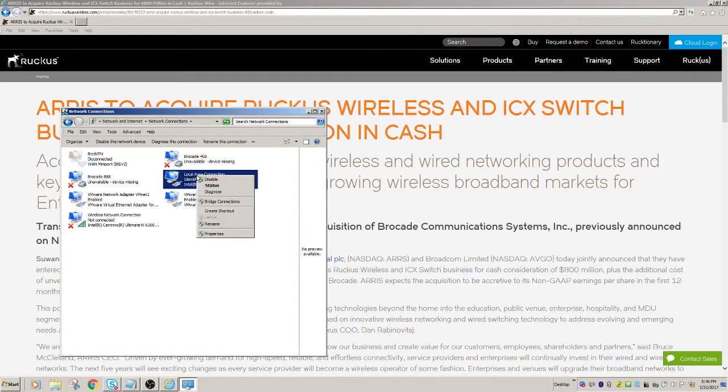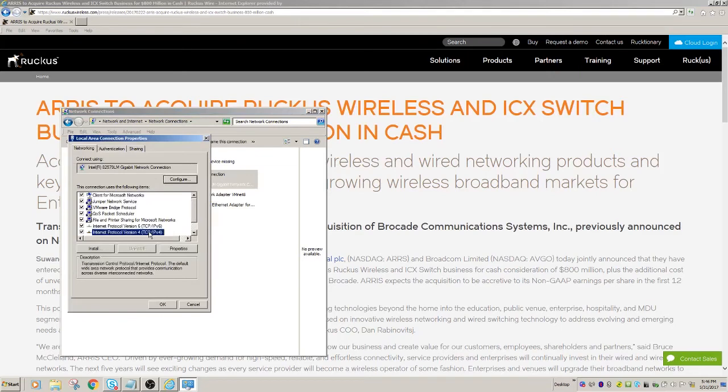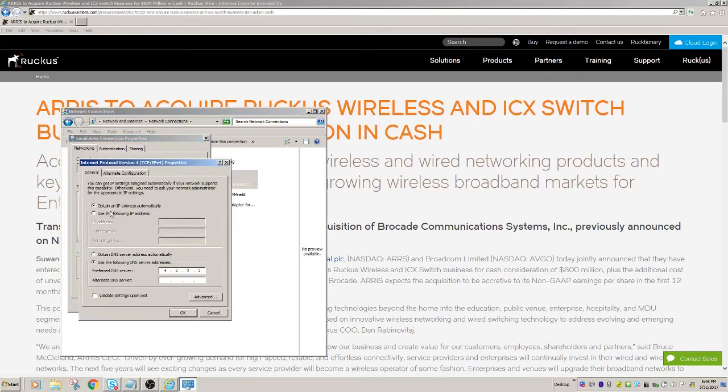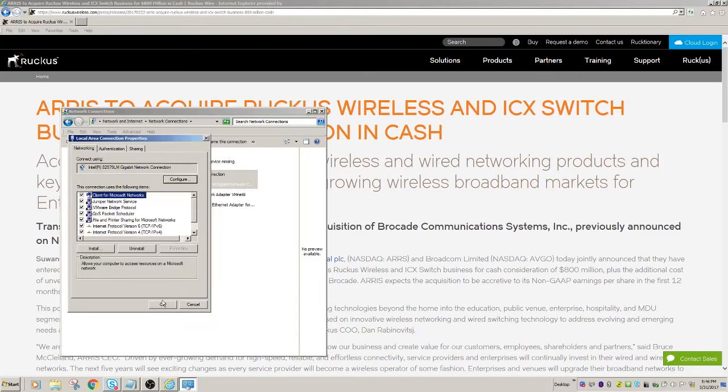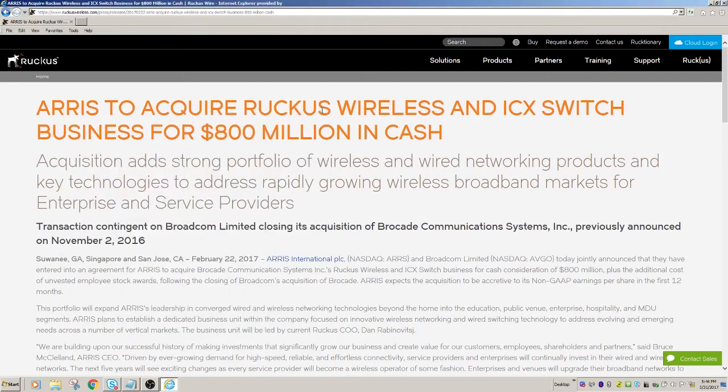So we'll change my adapter settings. We will look at my local area network, properties. I'm sure you guys all know how to do this, but we'll be 192.168.0.2. We'll give it a Class C subnet mask. I don't need a default gateway because I'm going to be on the same subnet.